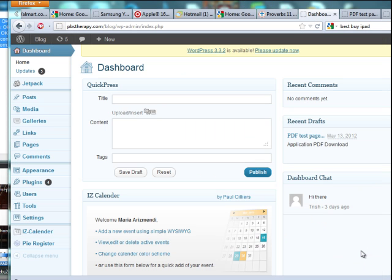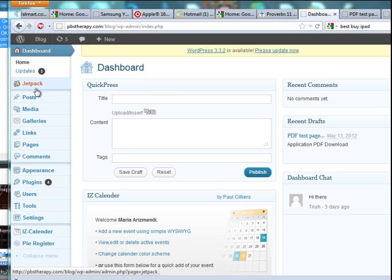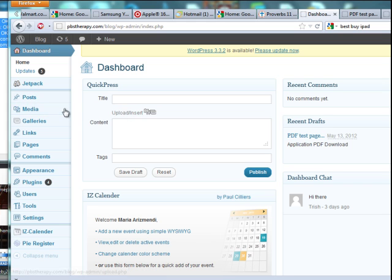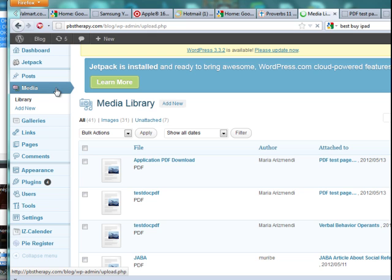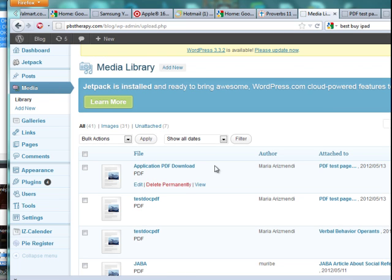Once you've already uploaded a file to a page or post and you want to add that same file to another page or post, you don't have to keep uploading it over and over again. Everything you upload by clicking the media button is stored inside your media library. So go to Media, click on Library, and it'll open up this window right here.